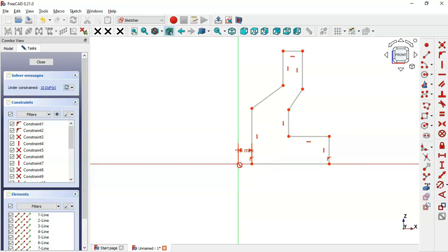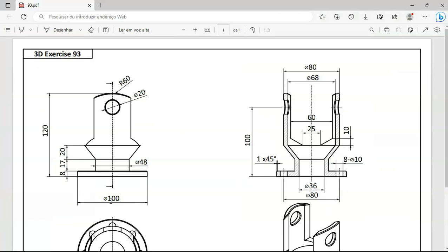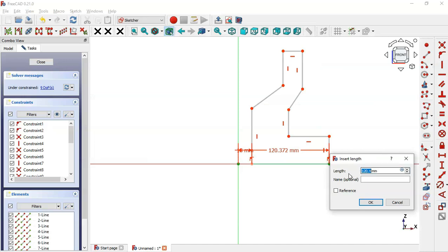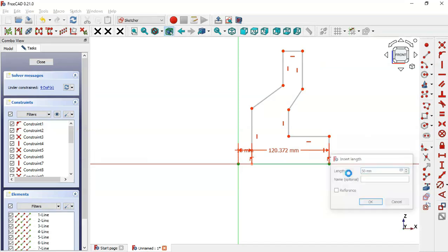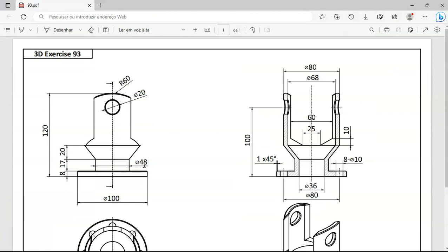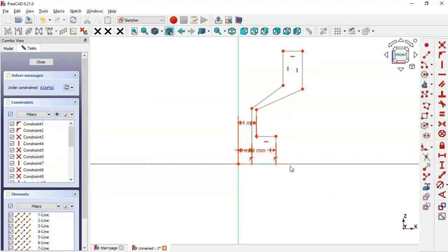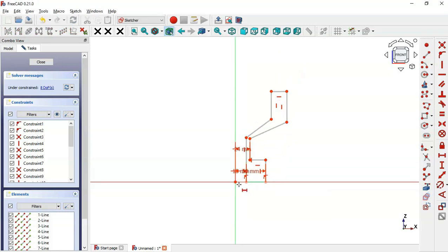Now set the distance between the next two points. We have a diameter of 100 for this cylinder, so the distance will be half of 100 — that is 50 millimeters. Next, set the distance for the following points: we have a diameter of 48 for this cylinder, so set 48 divided by 2, giving 24 millimeters.